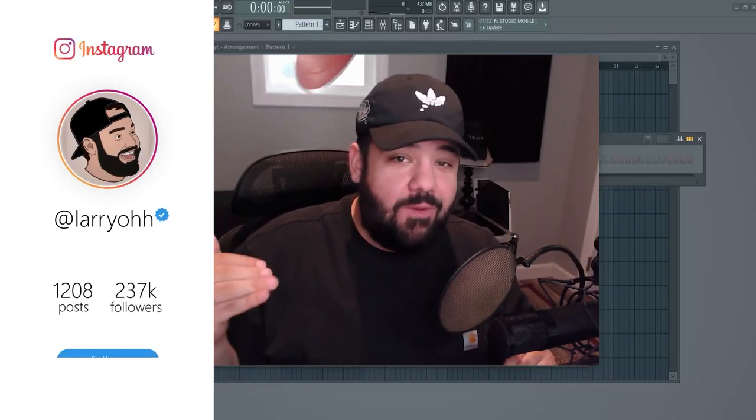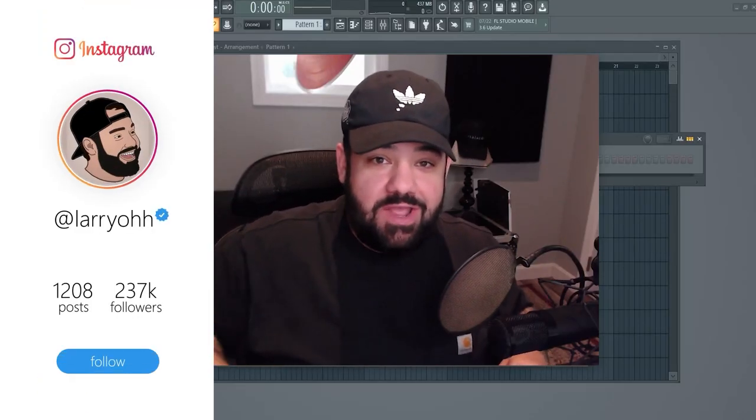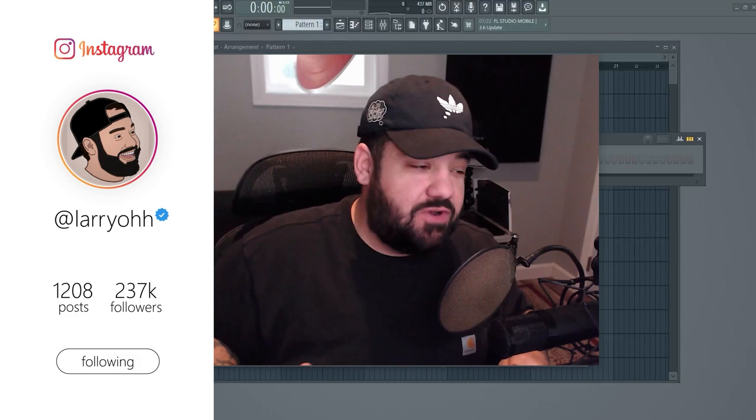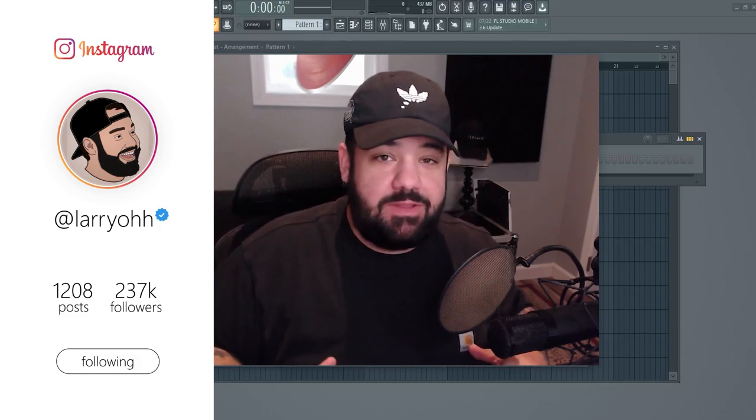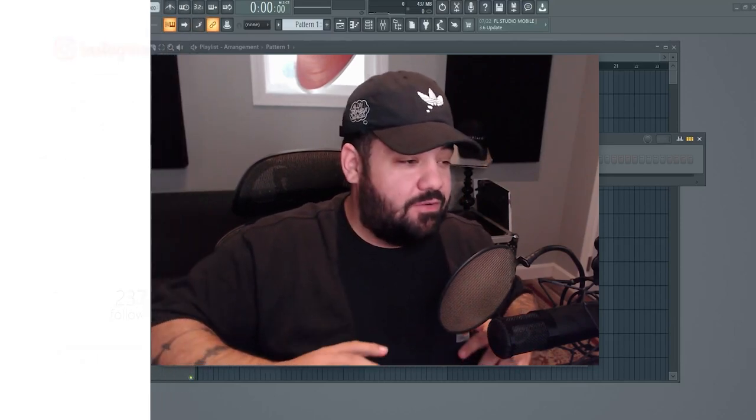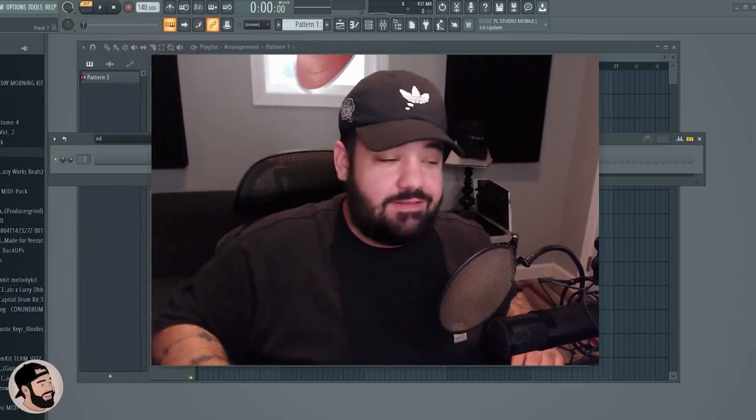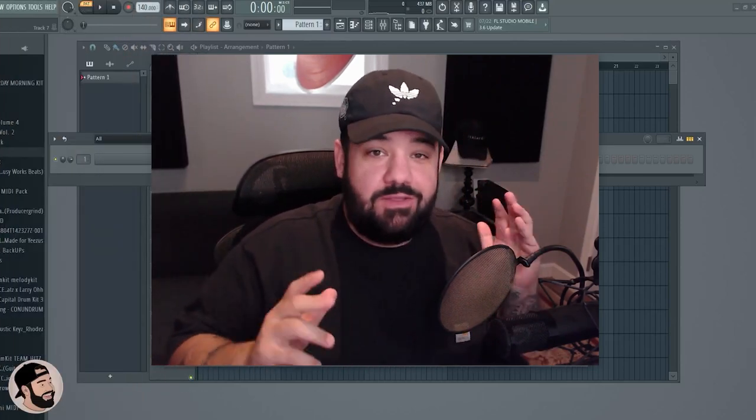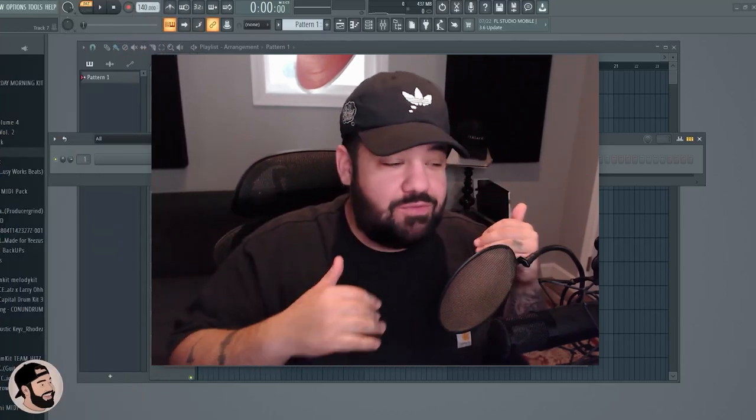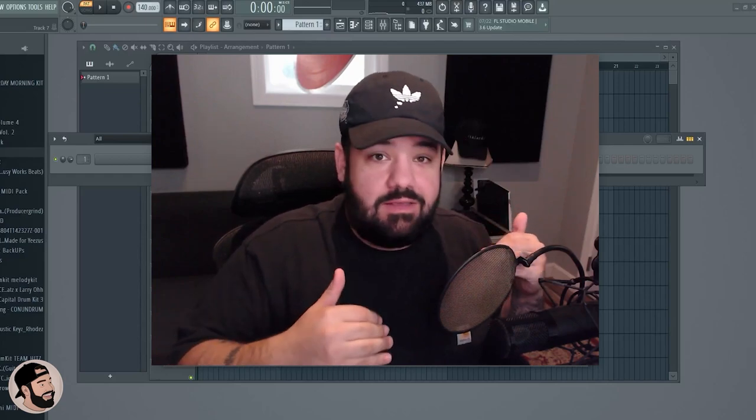Yo what's good, it's Larry L. Welcome back to another video, thank you for joining me today. I'm gonna be talking about something really cool - how to make a beat using your mouth through beatboxing and MIDI.